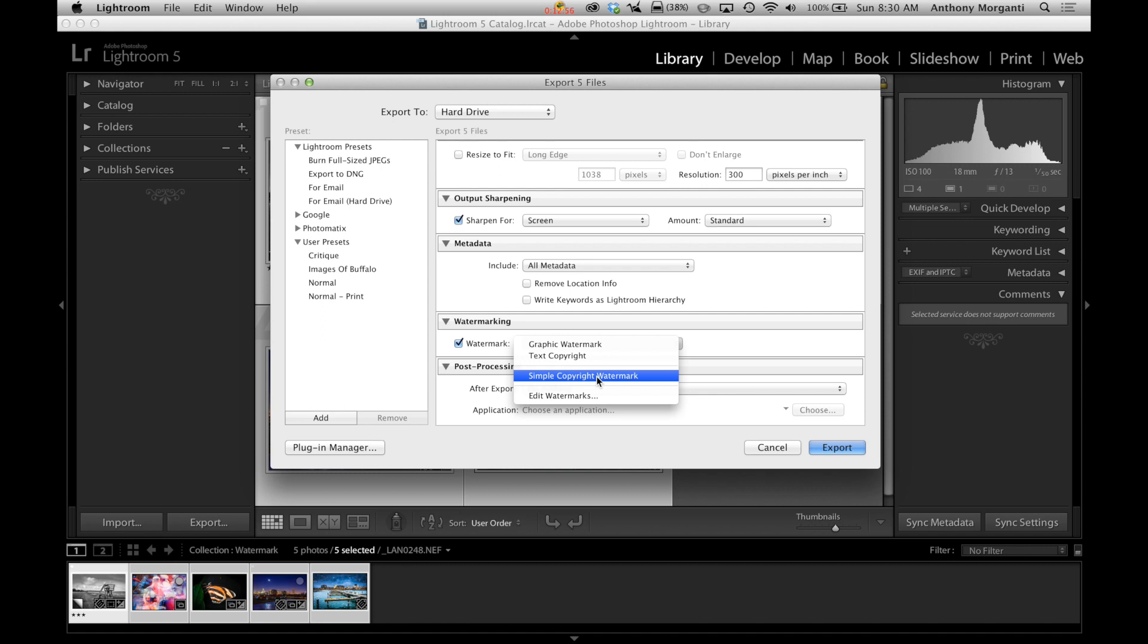Well, that's in the metadata. So all it will do is put a copyright symbol in front of Anthony Morganti. That's what it does. So that's the simple copyright watermark.